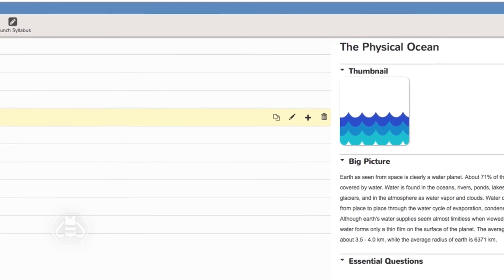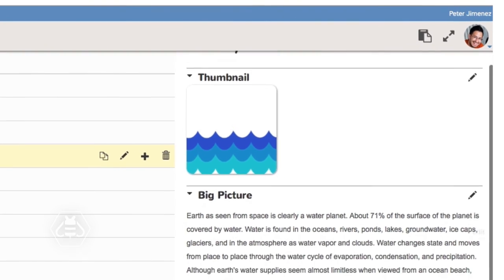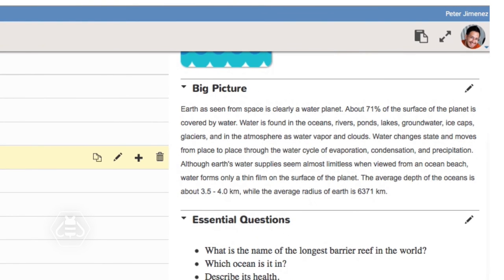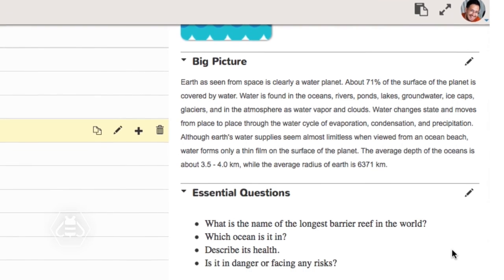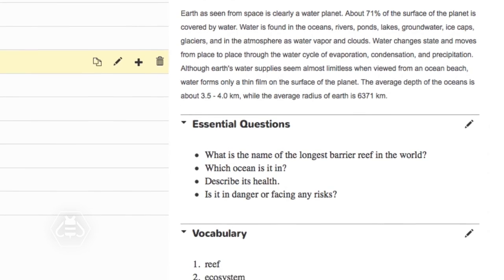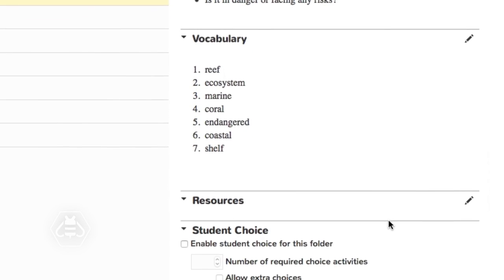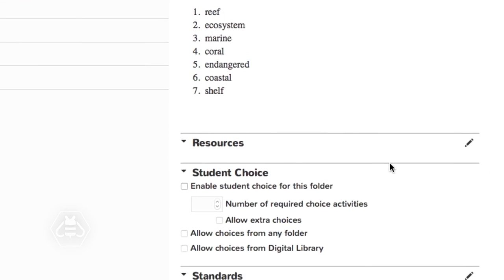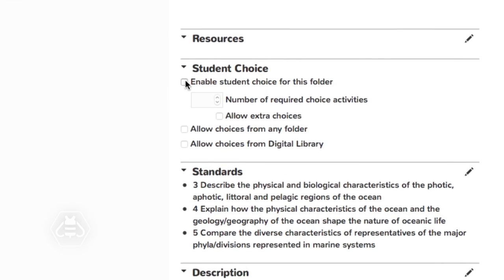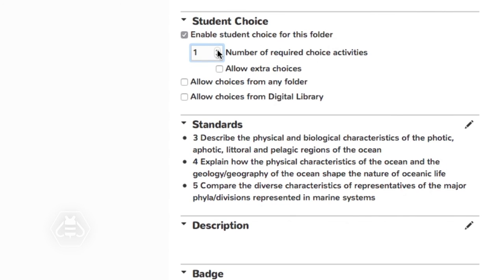Here you can change the item name, assign a thumbnail image, write a big picture summary outlining how this item fits within the course design and the expected outcome. Record essential questions, vocabulary, resources, and an item description that promotes understanding.